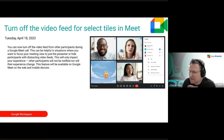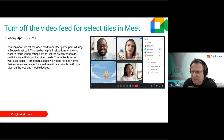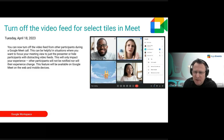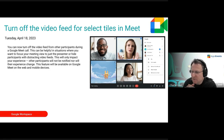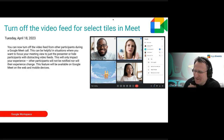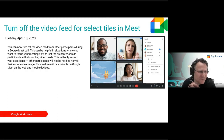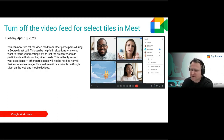You can now turn off the video feed for specific participants during a Meet call. This affects only your experience — other participants won't be notified and their experience won't change. It's just another small feature for managing your experience within Google Meet.